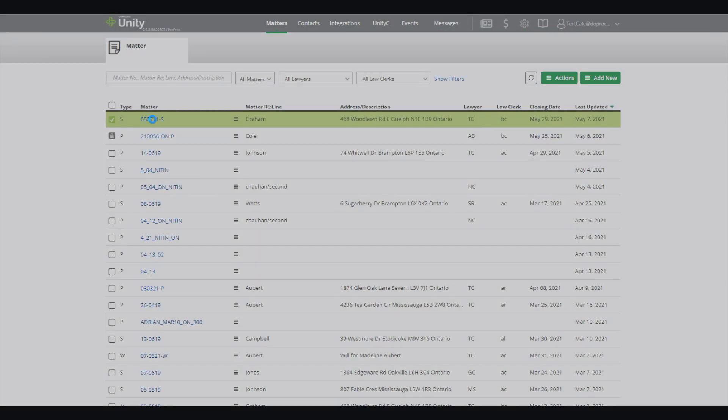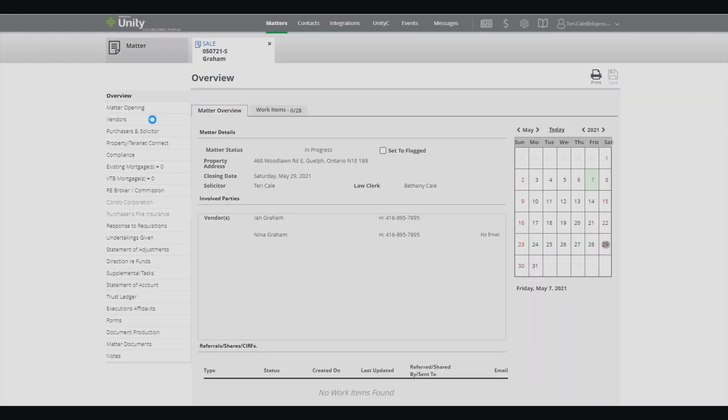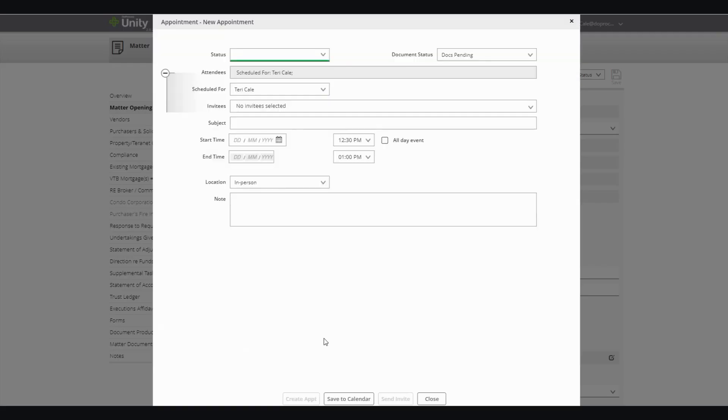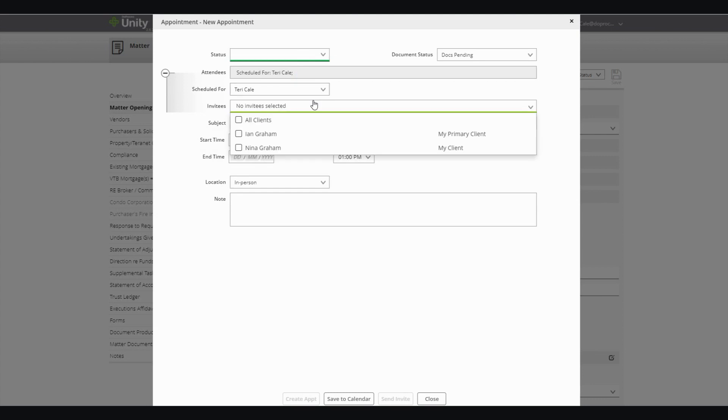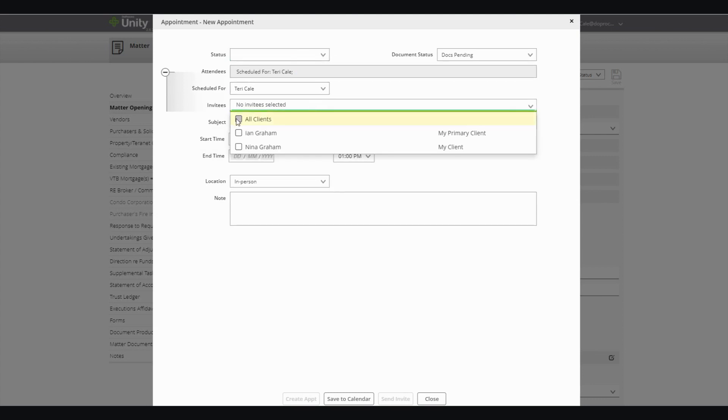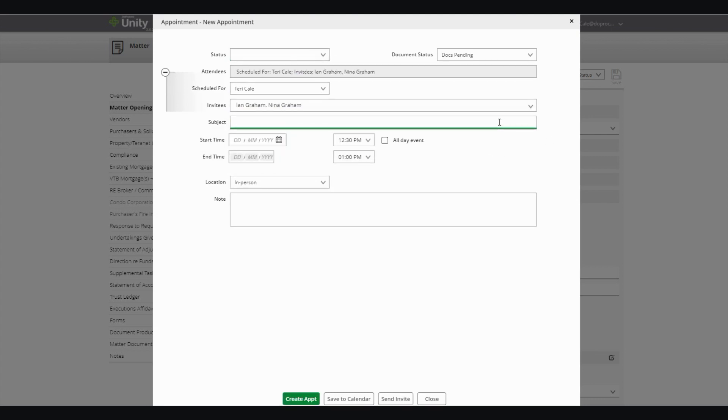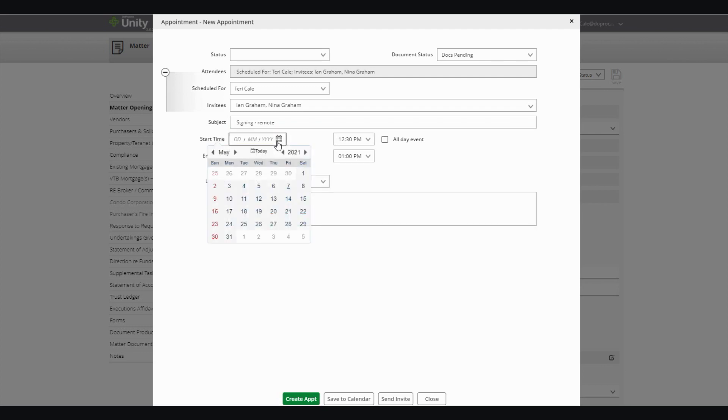And you can now start adding virtual meeting rooms to your appointments from within a matter. In your matters, just go ahead and add an appointment. Choose who is invited and put in the details of that appointment.